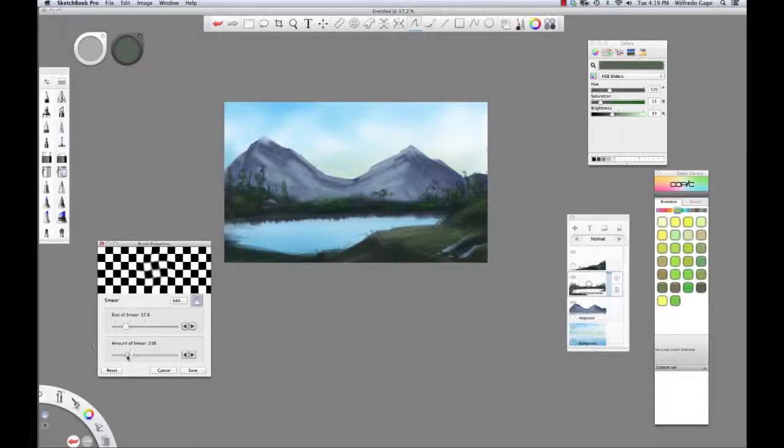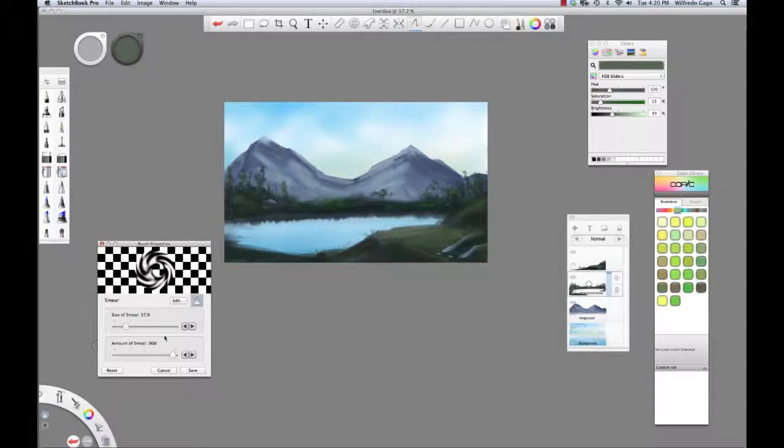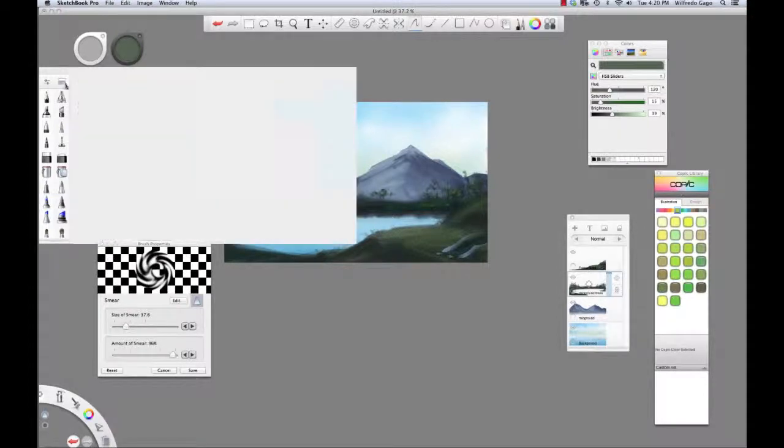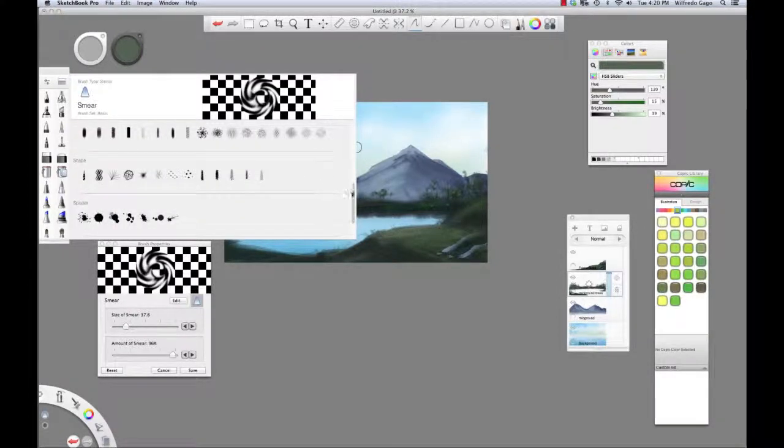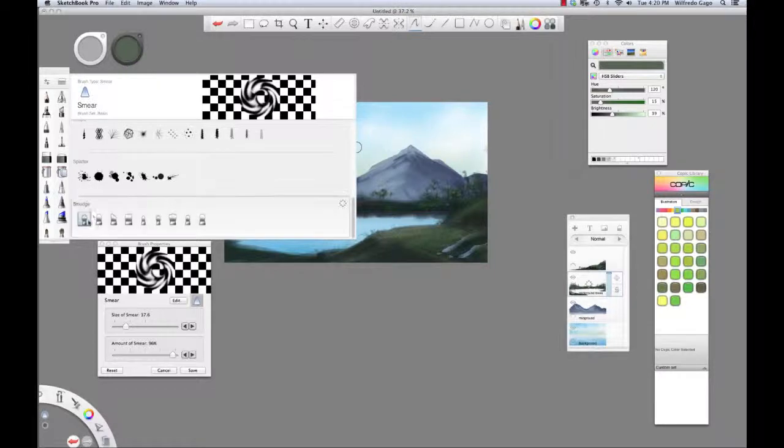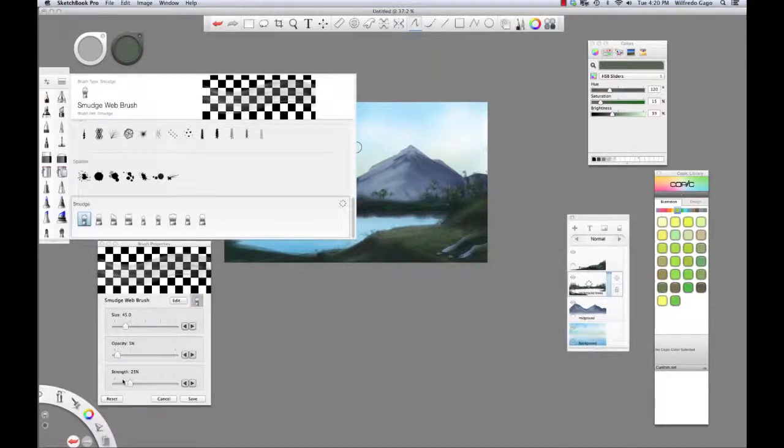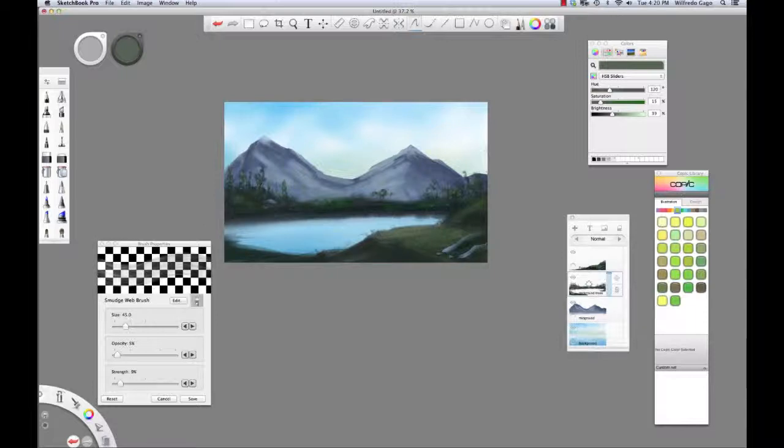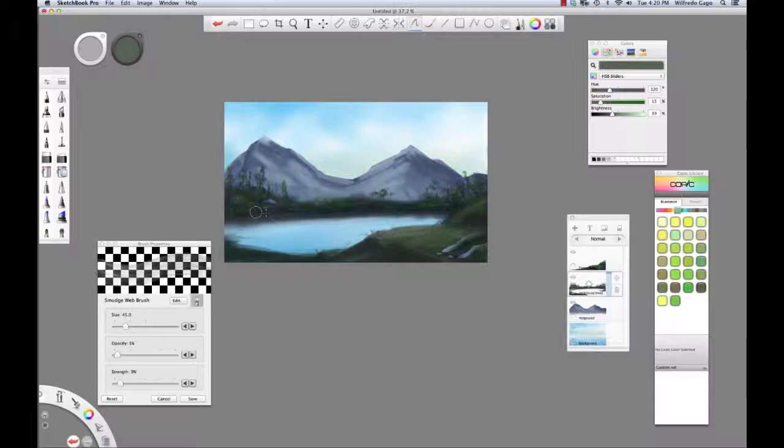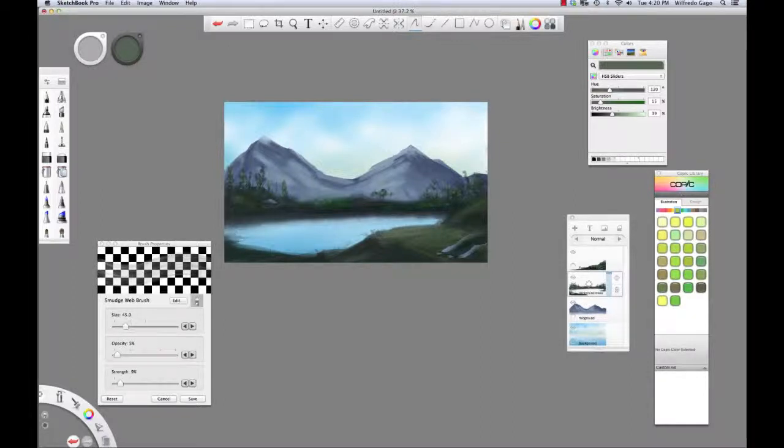I'm going to switch this out for one of the smudge tools. Sometimes it just works better. They all have their advantages. Some work in particular areas better than others. That's fairly interesting.